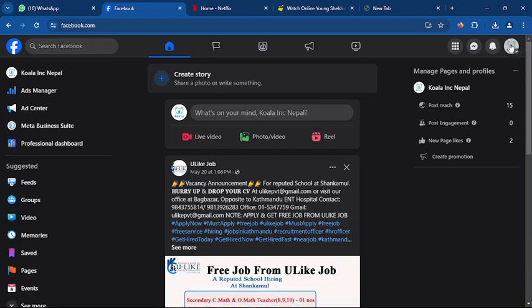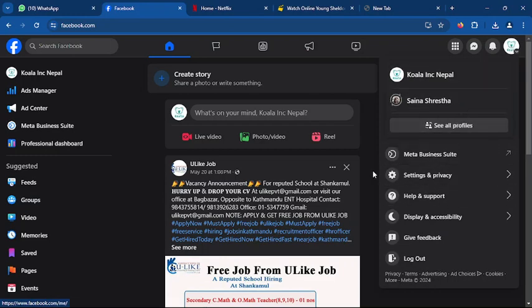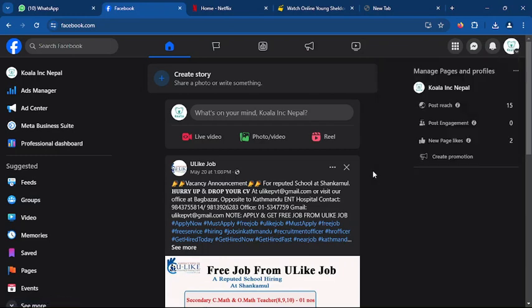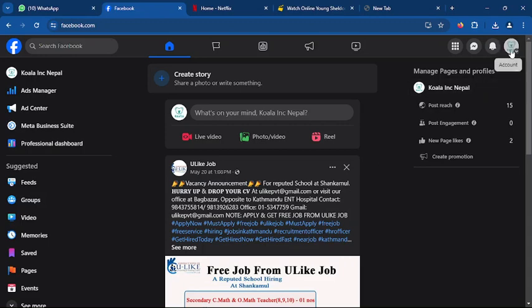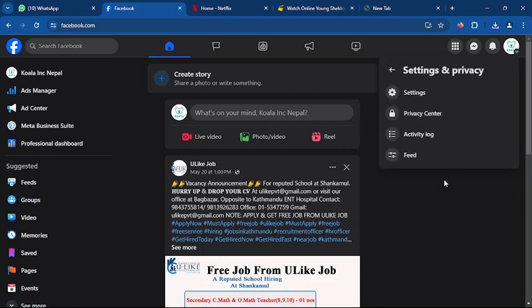Once you switch to your personal profile to your Facebook page, you have to tap on the same account and tap on Settings and Privacy. Then you have to go to Settings.